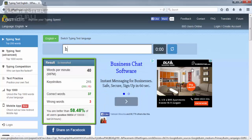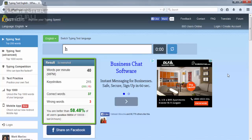As you can see, your typing speed will be displayed like this, in words per minute. In the case of Computer Guru, his speed is 40 words per minute.